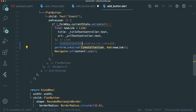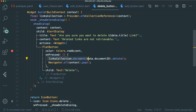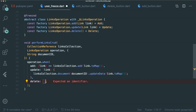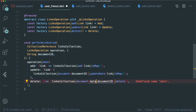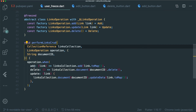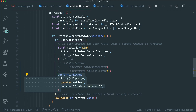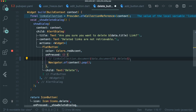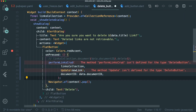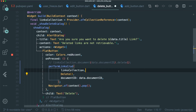We can comment out the old Firestore call in the add button as well. Now let's go to the delete button. It has links collection document document_id delete. We copy the function, add it to our delete case in performLinksCrud, then move delete up so the order reads add, delete, update. In the delete button widget we paste the performLinksCrud call, comment out the old Firestore function, import it, and use the delete operation with no extra arguments.